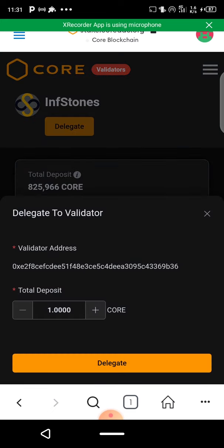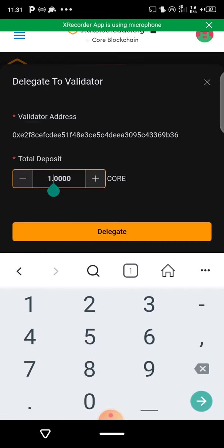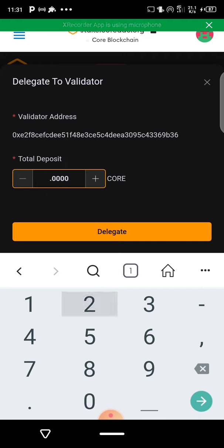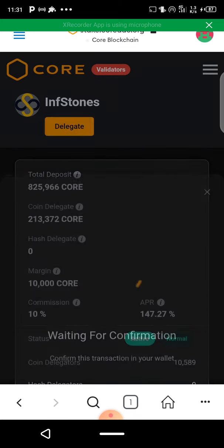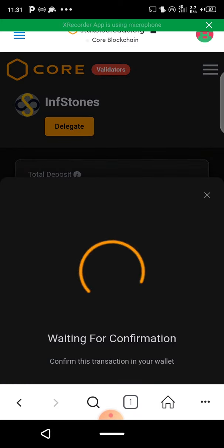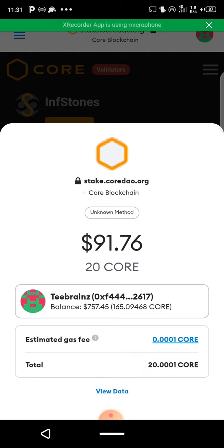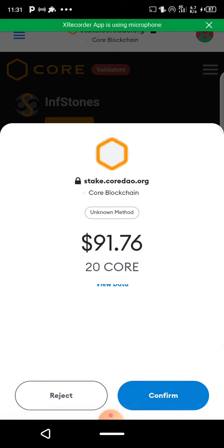The minimum you can delegate is one CORE. I'm going to put 20 with these guys. I don't want to delegate all my tokens to just one validator, because sometimes the market could go sideways. It's telling me 20 CORE — the current value is around $91. I scroll down to where I see 'Confirm' and click confirm.